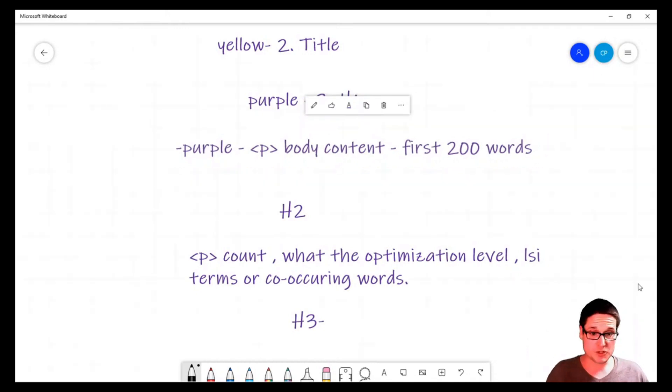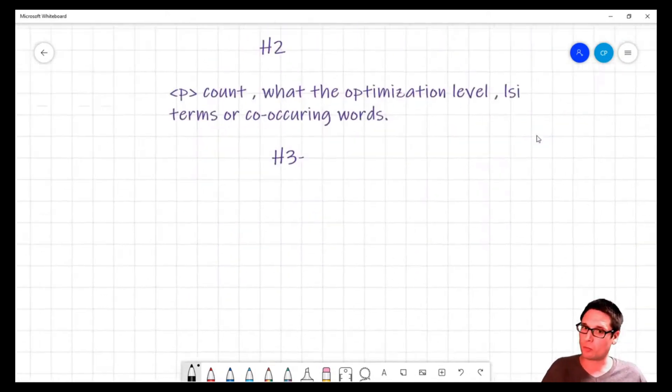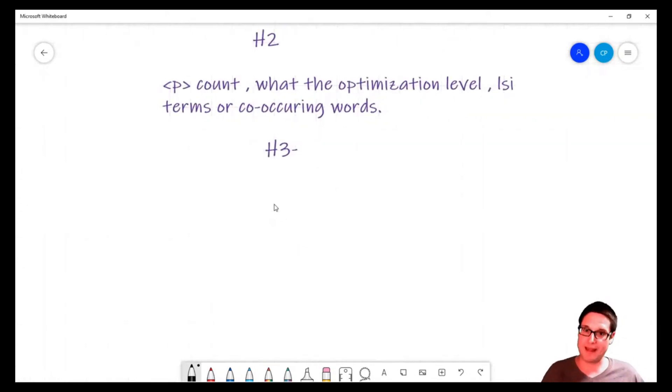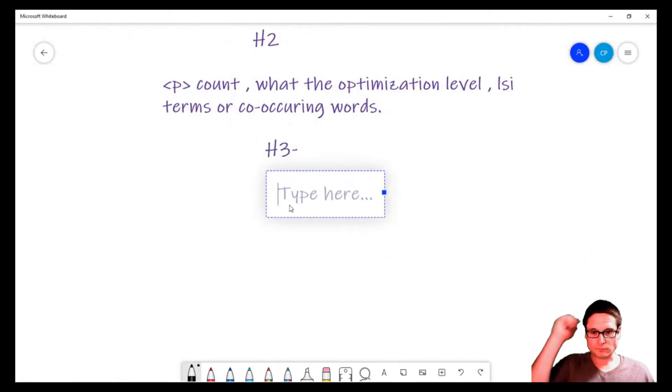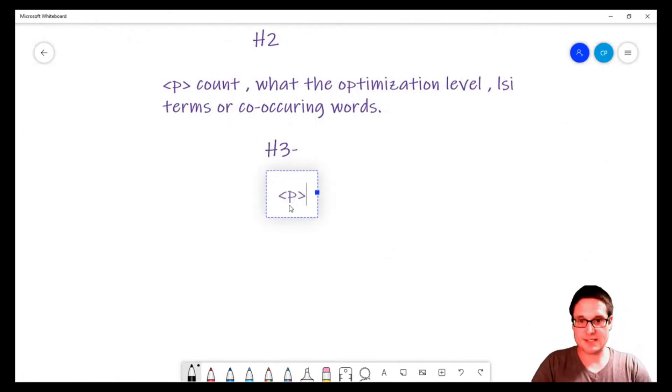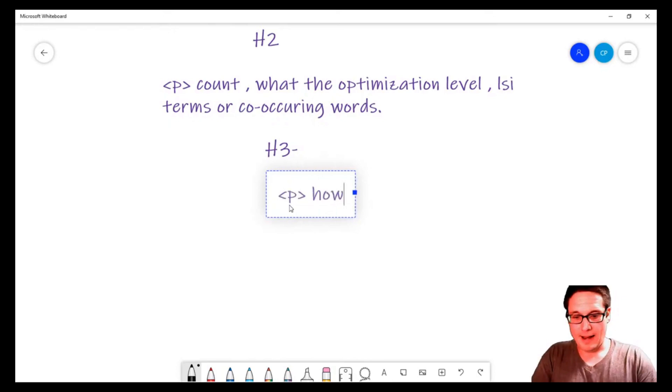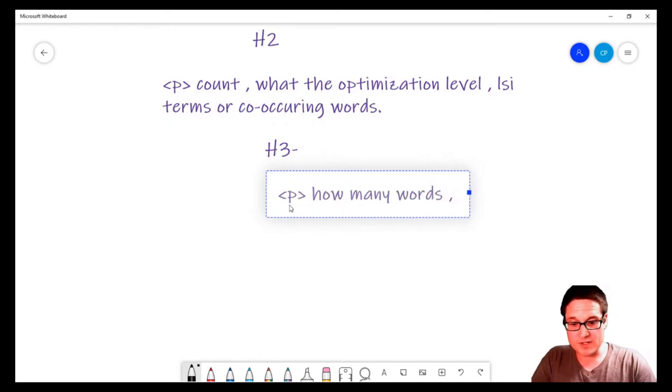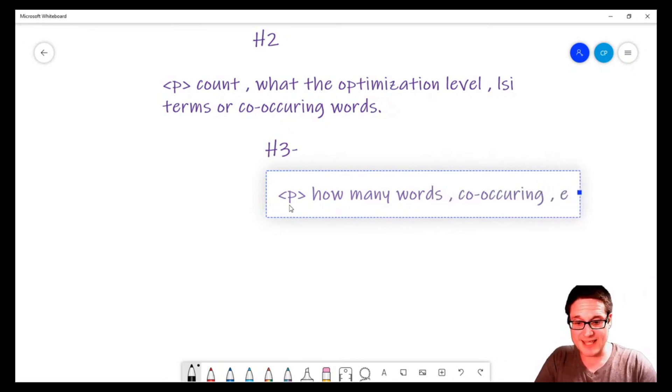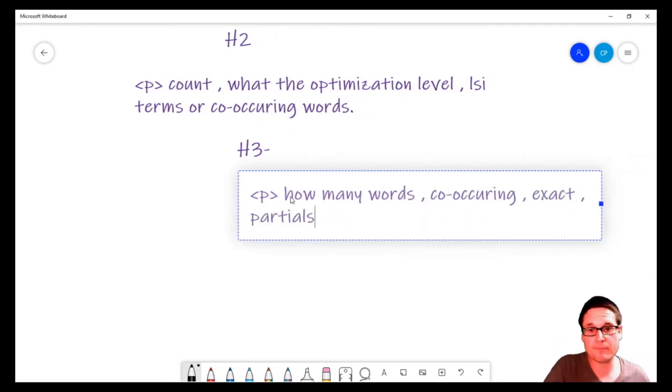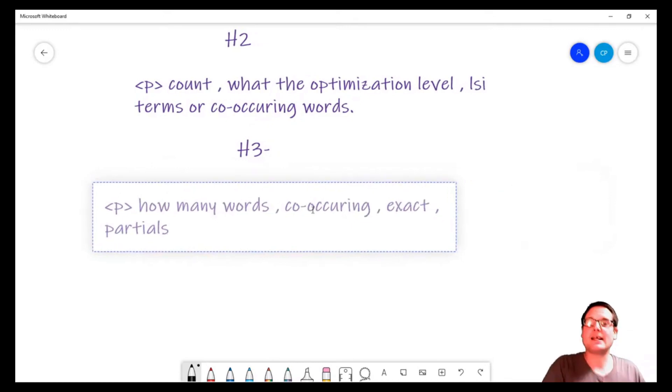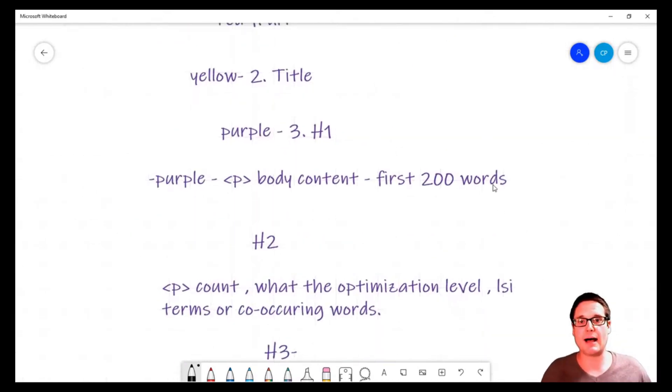I hope that this theme is clear: we're going down the list. We have our H3, and then we need to start looking at what kind of text is here, how many words, co-occurring terms, exact matches, partials.